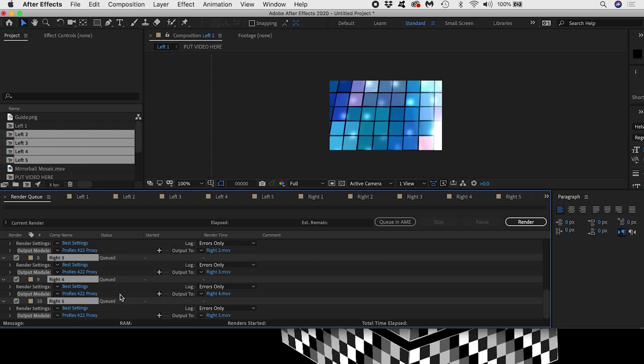Now we're ready to render. If you hit Caps Lock it will disable the preview and the renders will go quicker.